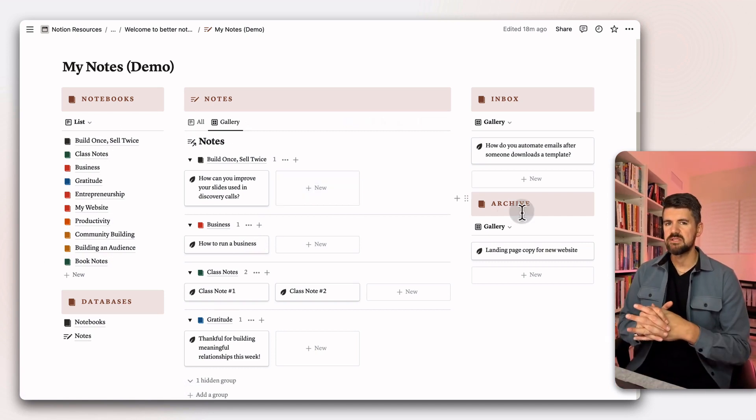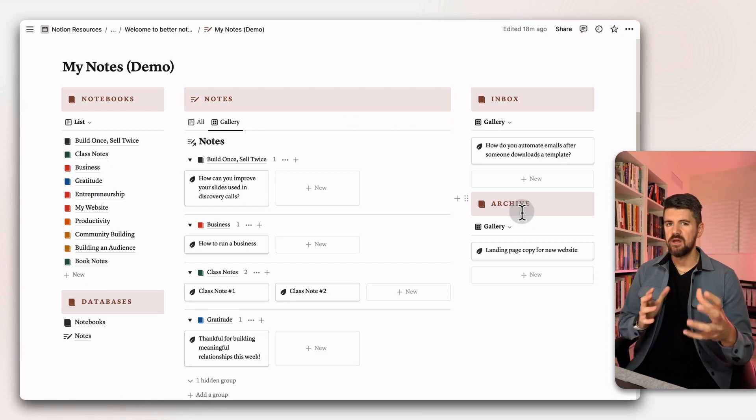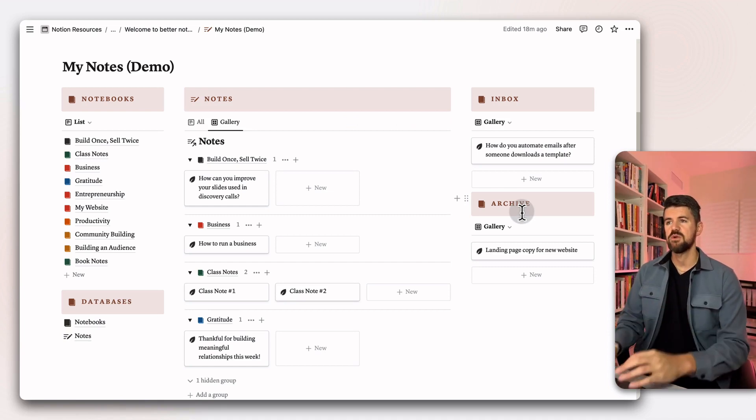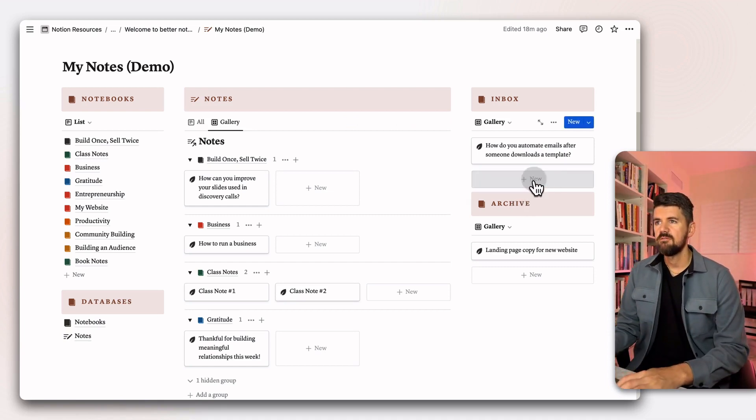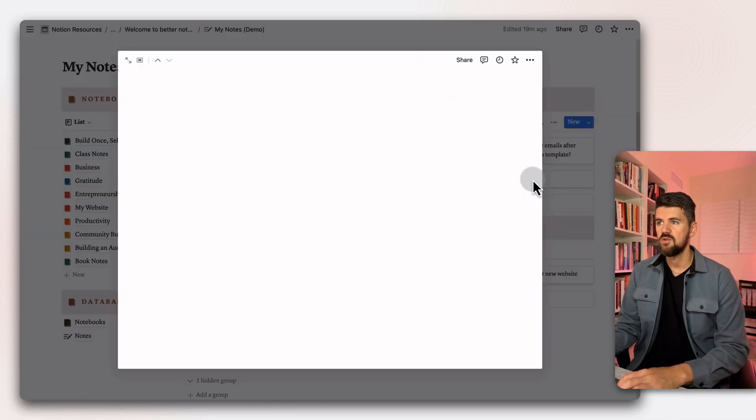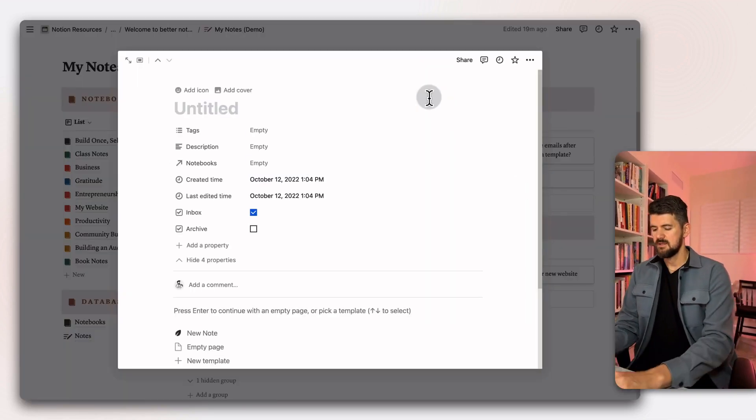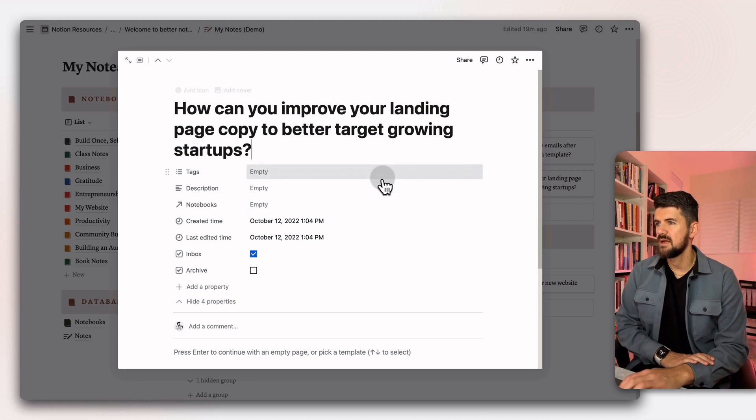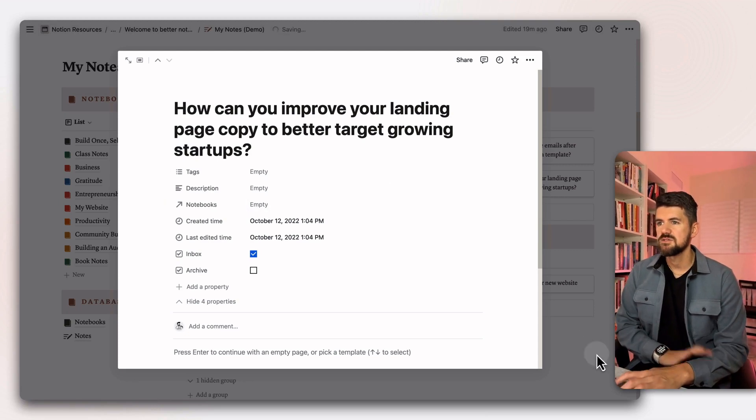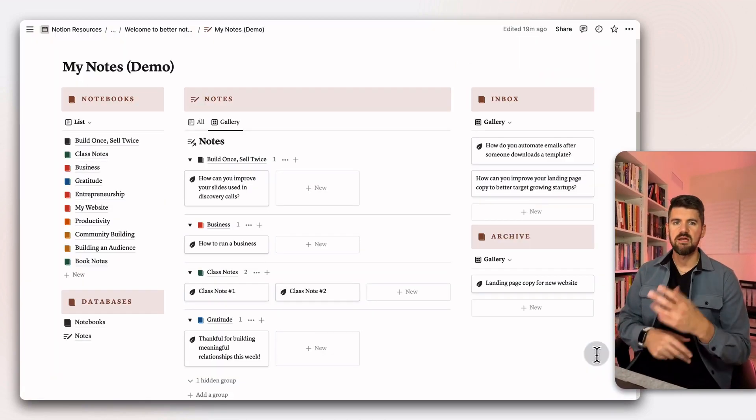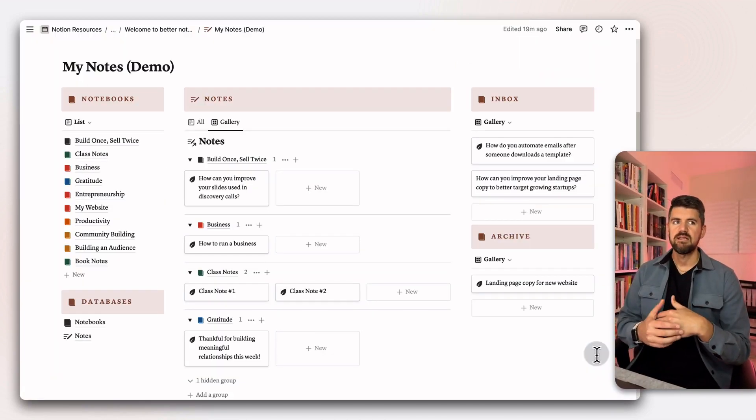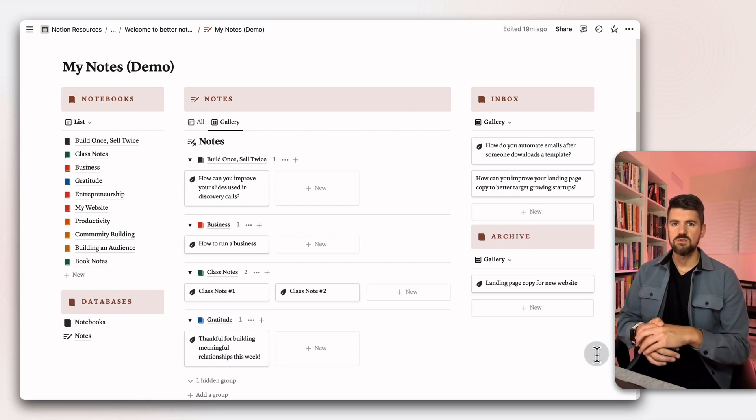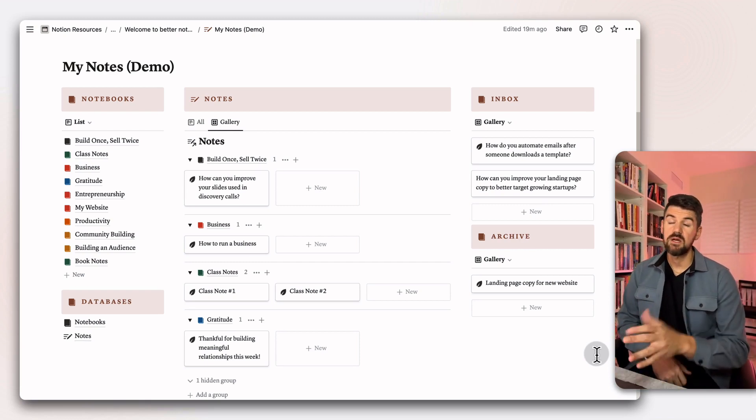Let's go through what this looks like in terms of adding a quick note or idea in the inbox and then moving it into a notebook. If I go into the inbox view, I can click on the new button and say a question to refer back to later. I can just populate that, close it, and let's say a couple days go by and I'm going through my inbox and want to organize this.